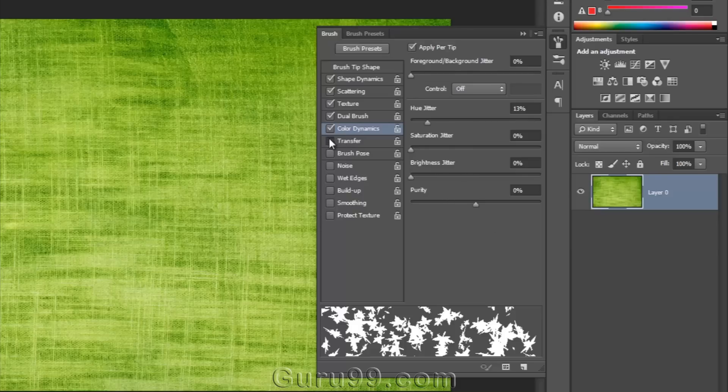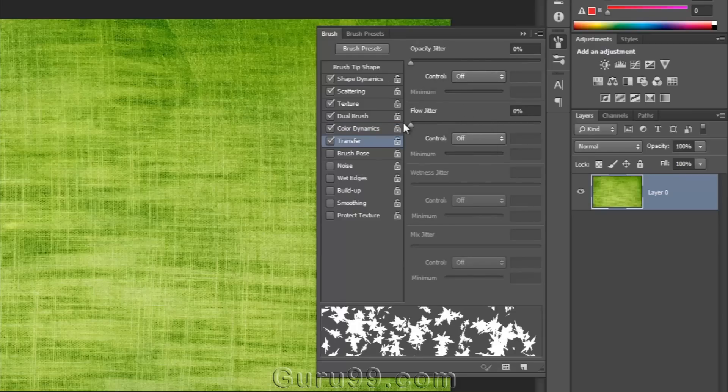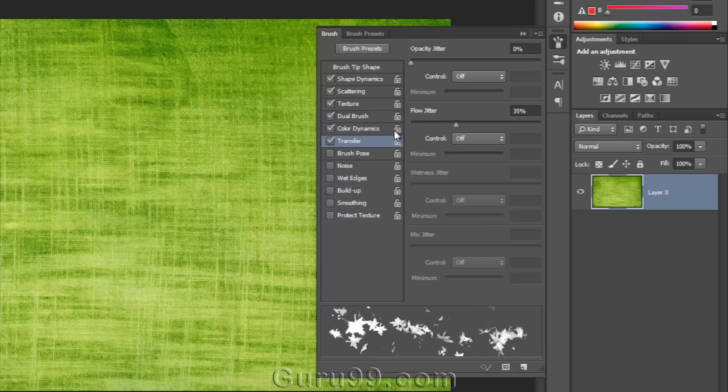In this transfer option, I can randomize the opacity and flow of the brush. You can see the changes in brush opacity in the preview panel.